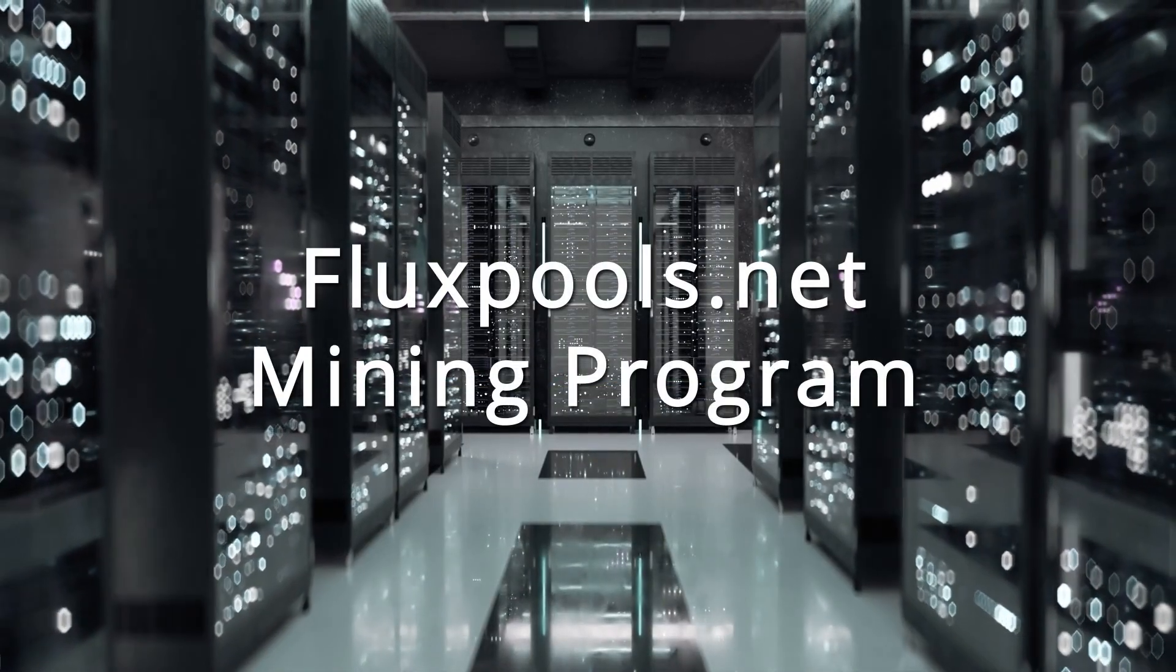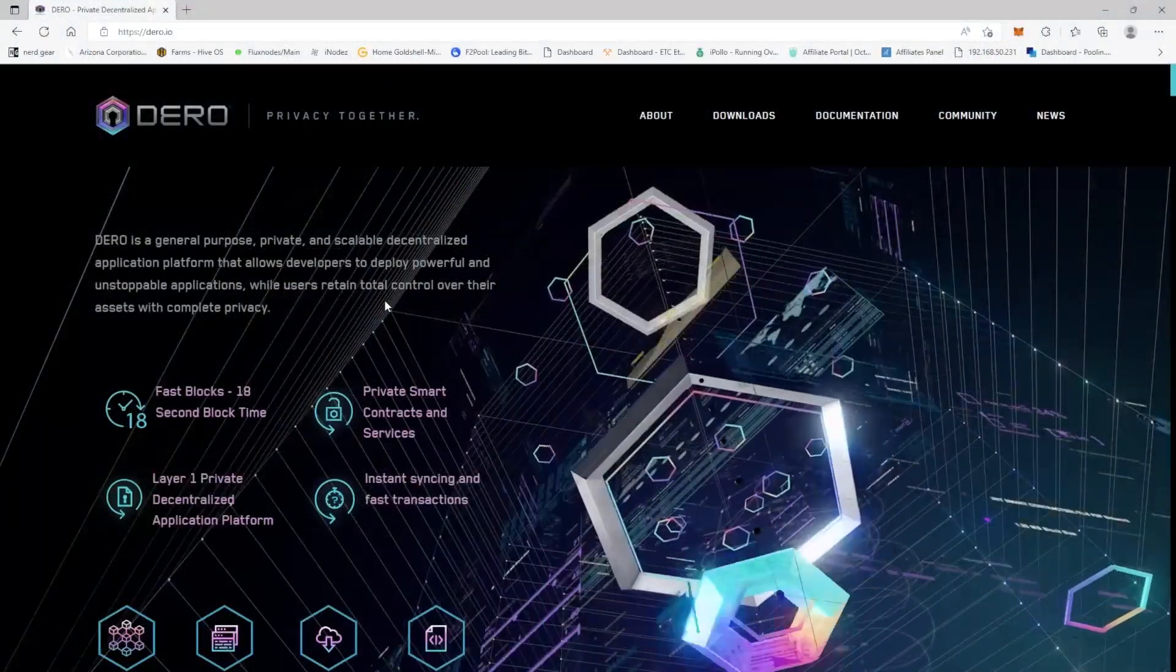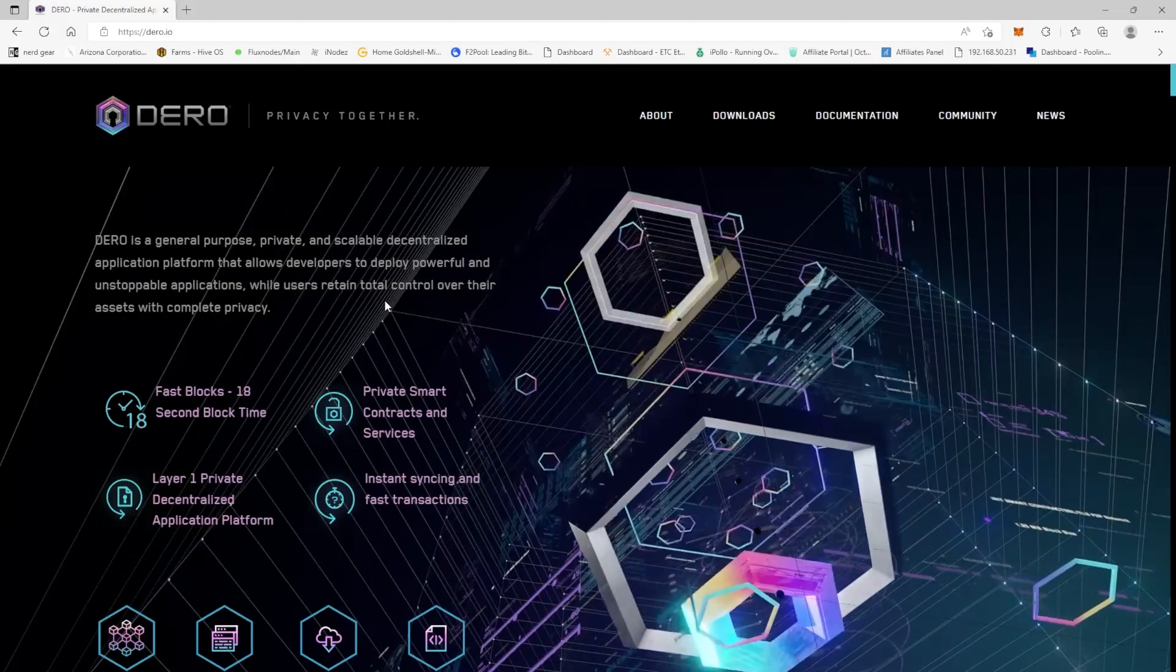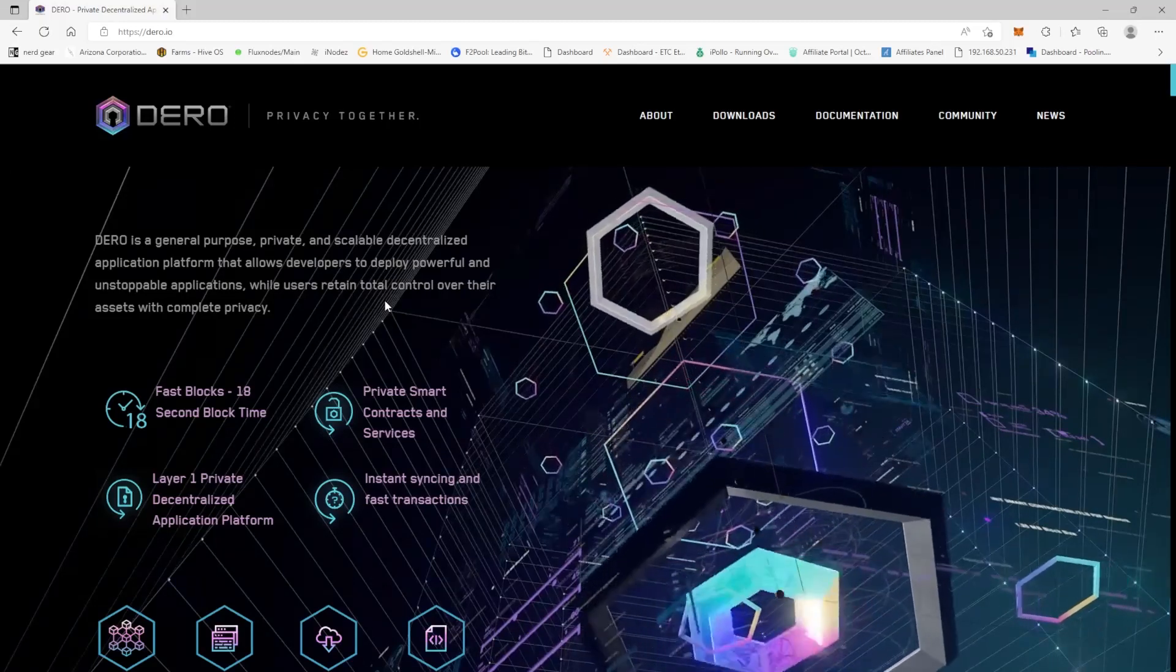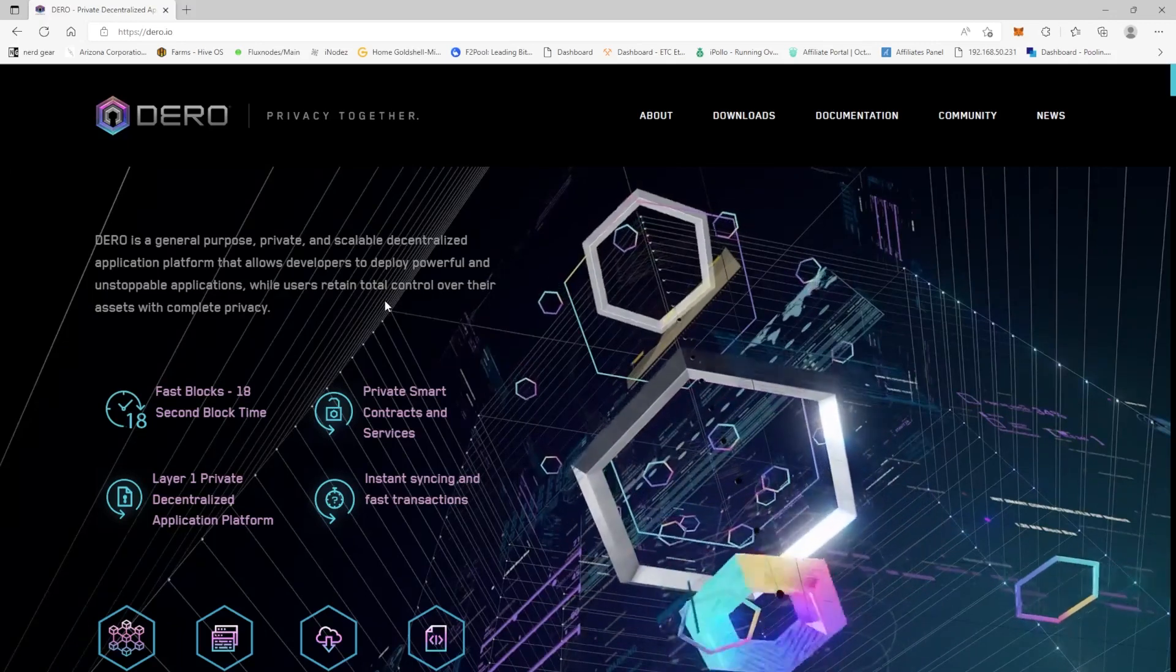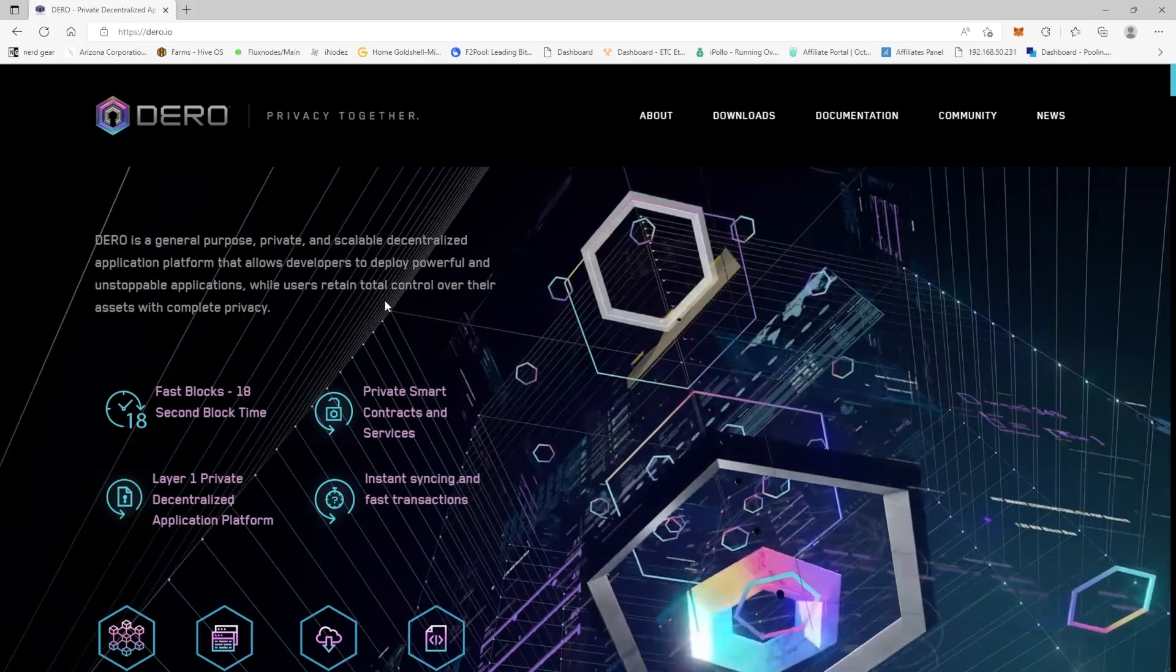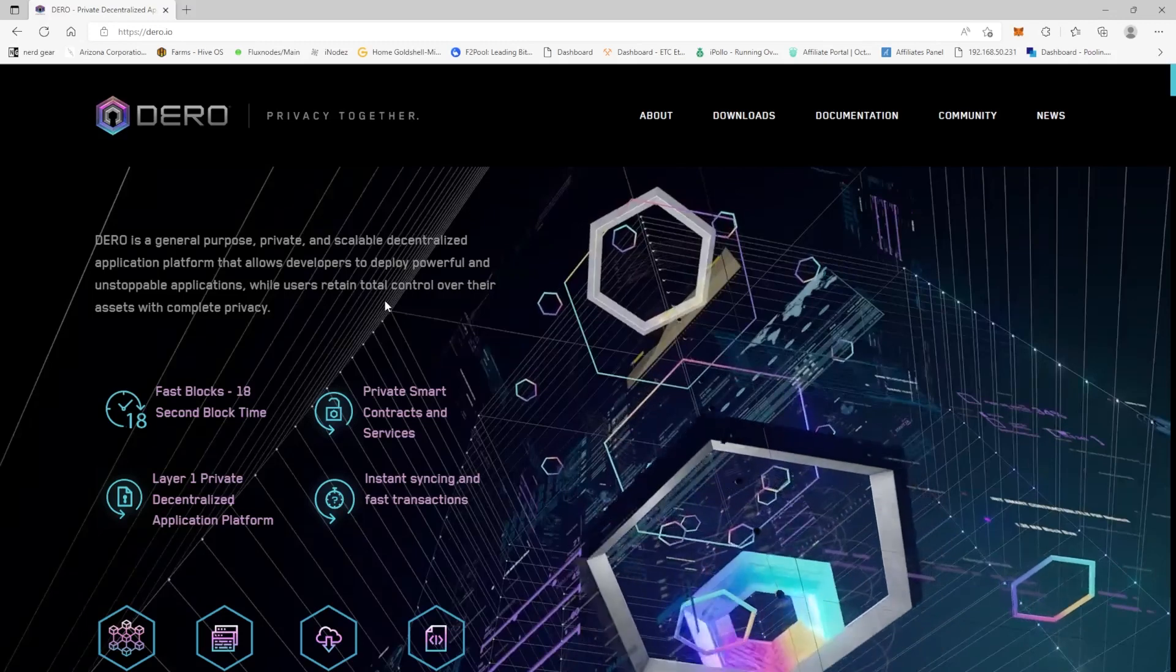Alright miners, so today we're going to be checking out Darrow, which is a CPU mining coin. It's been gaining some traction here and there.